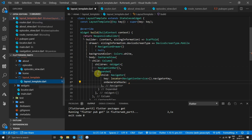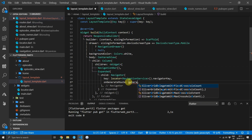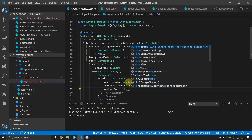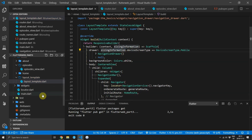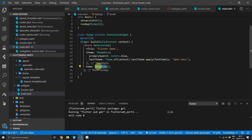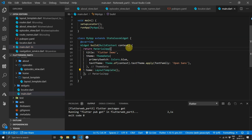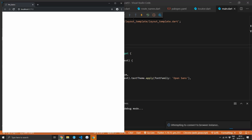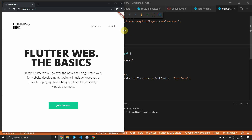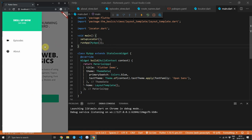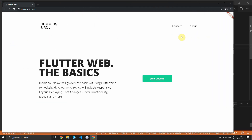Now in the layout template file we can supply the onGenerateRoute function with our new top-level function from the router file called generateRoute. The last thing to supply for the Navigator is the initial route, which we'll set as the home route. Then head over to the main file and change the home property to supply the layout template. Run the code at this point to confirm everything is still working — the website should still be the responsive website we built in part 2 with nothing else having changed.